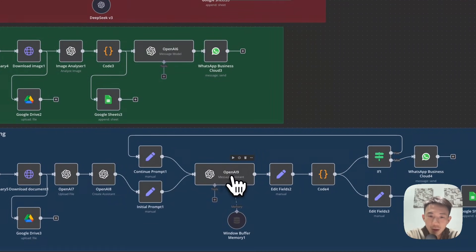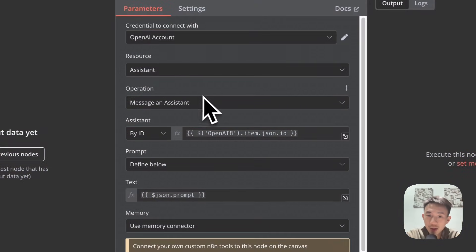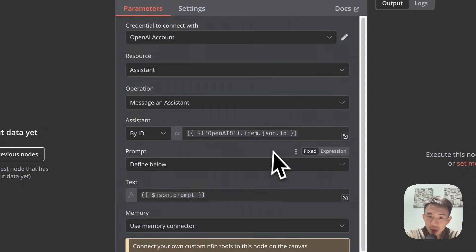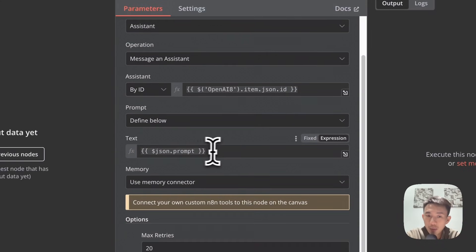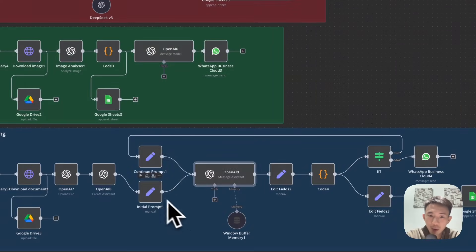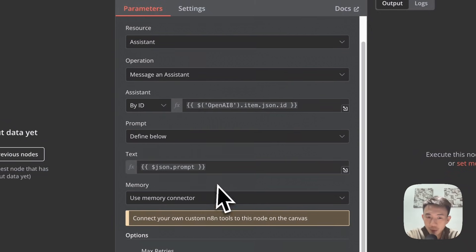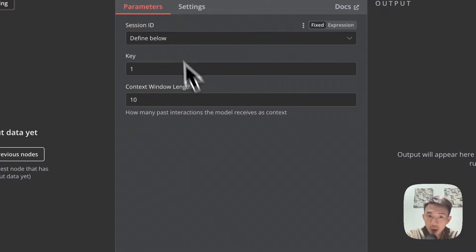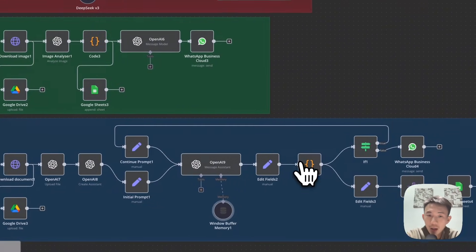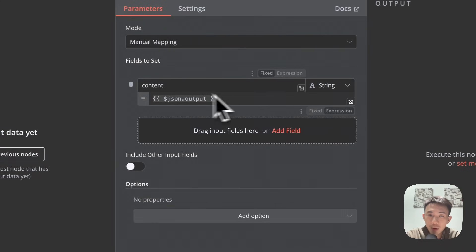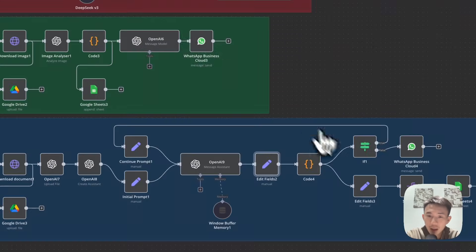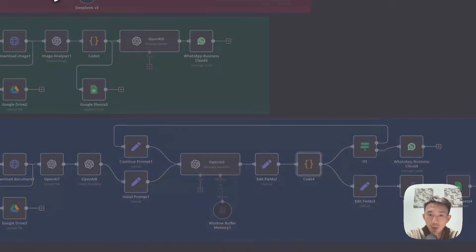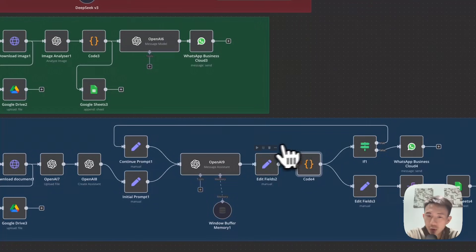Then we have another OpenAI node — Assistant — set to 'Message an Assistant'. We created an assistant earlier, so we're going to use that assistant and message it using this ID. Define the prompt below, which references the previous node. Use memory connector with 20 as the max entries. Add a window buffer memory with 10 entries and key as 'one'. Then we have another Edit Fields node for content and output, which handles the formatting — copy and paste this.